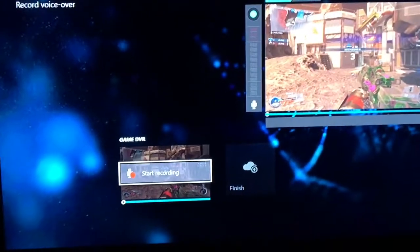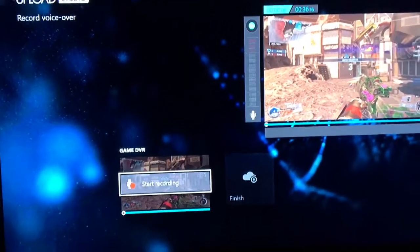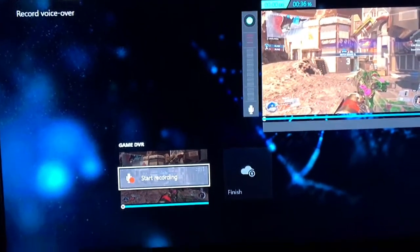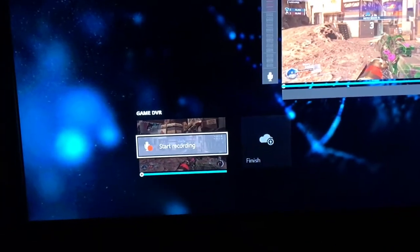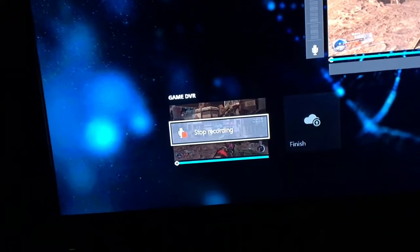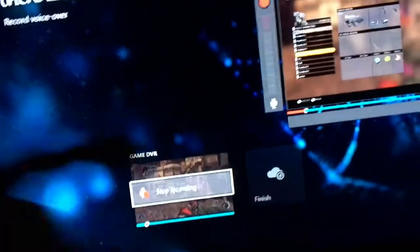This is OG case, bringing back a brand new video. I'm gonna be showing you guys how to fix your voice over on Upload Studio for Xbox One. So as you can see when I press start recording for my voice over, I'm talking to my mic and it's clearly not working.